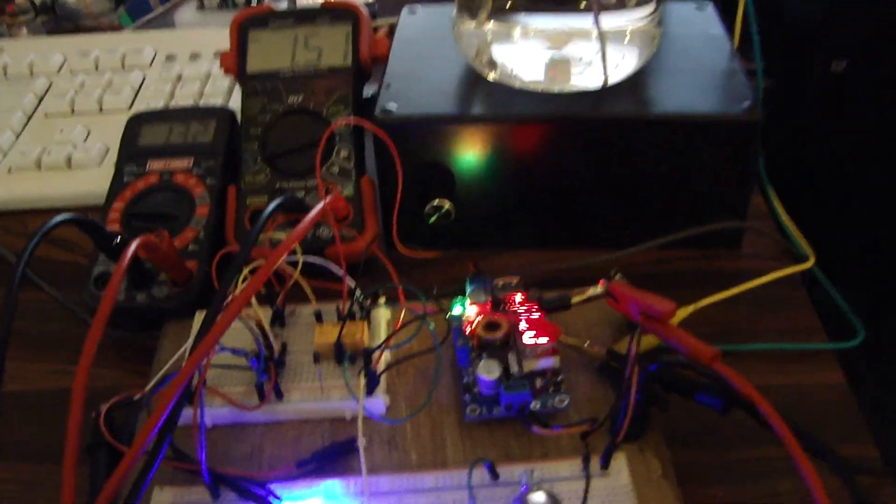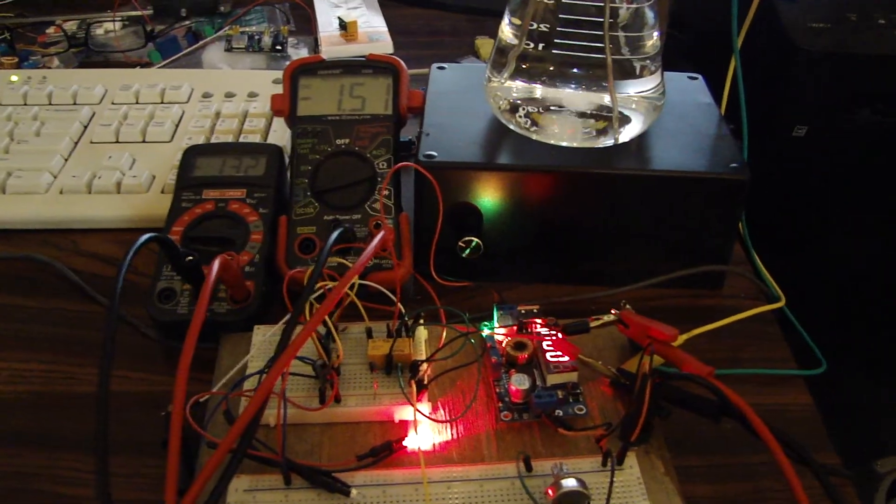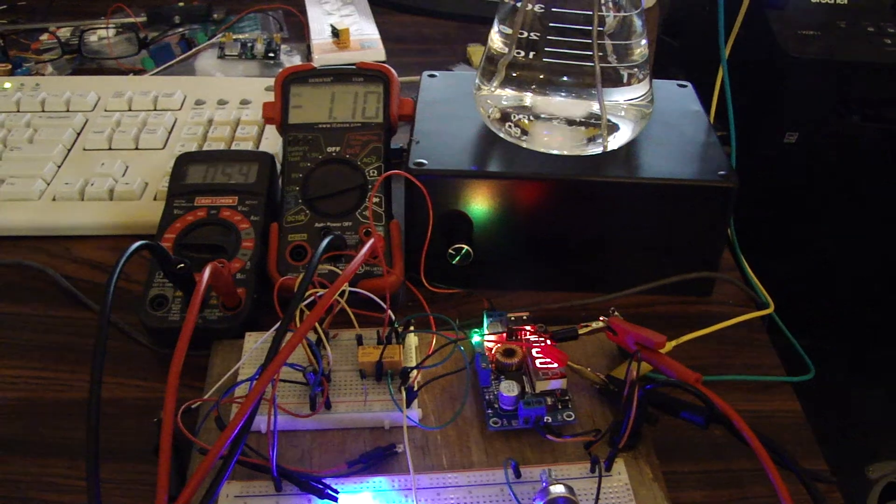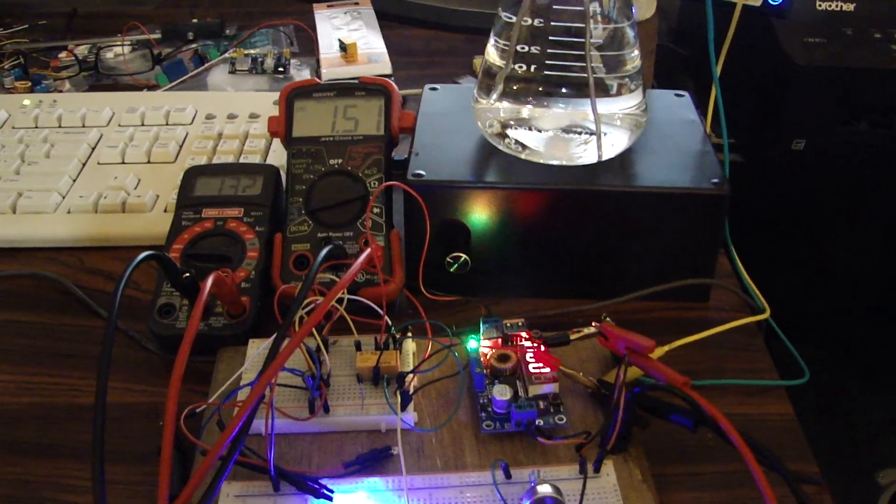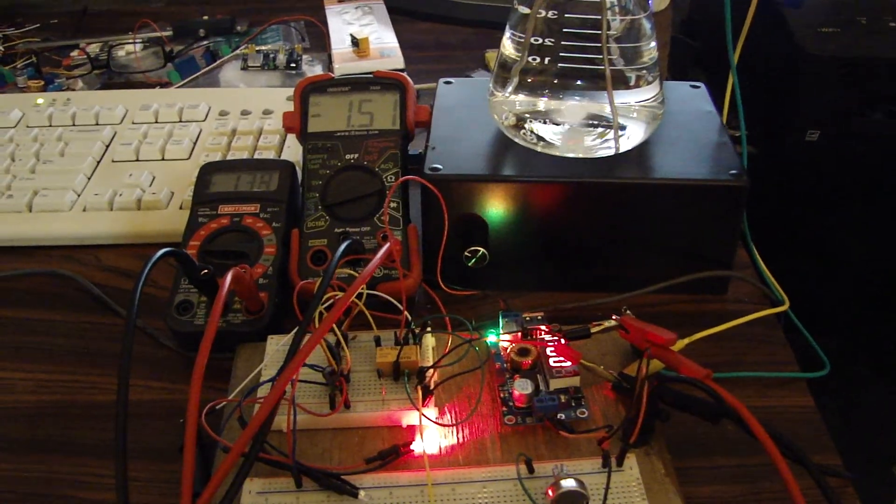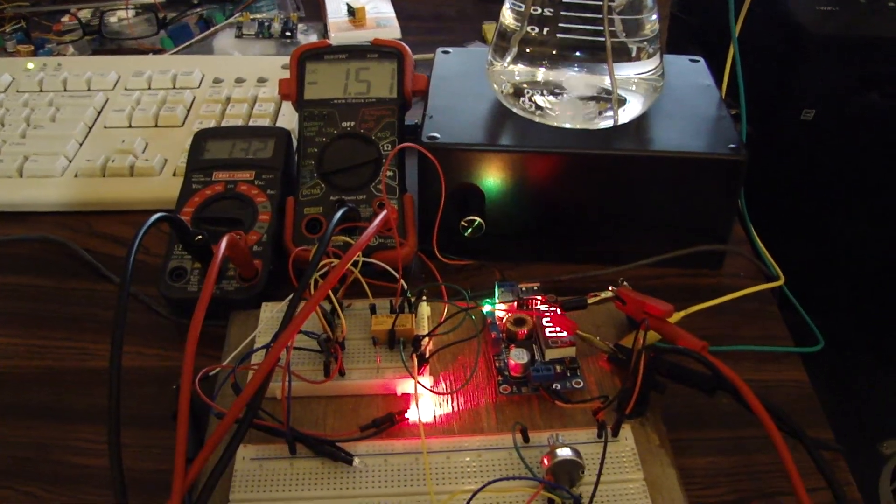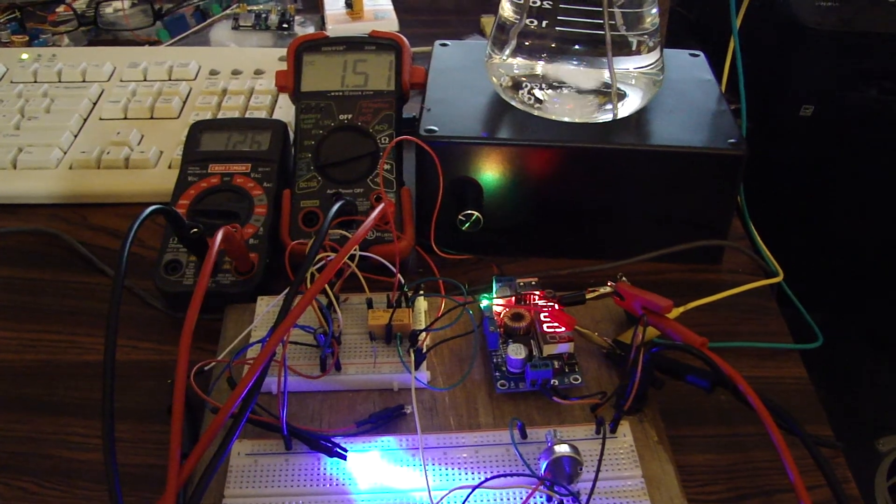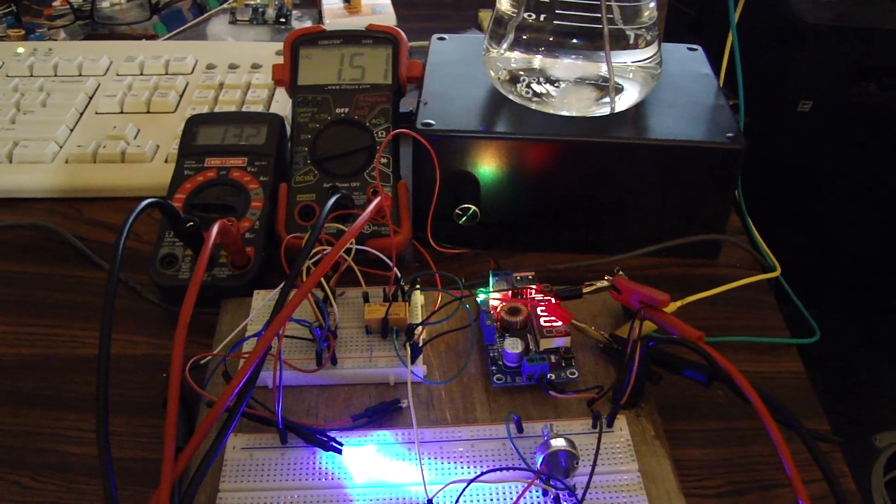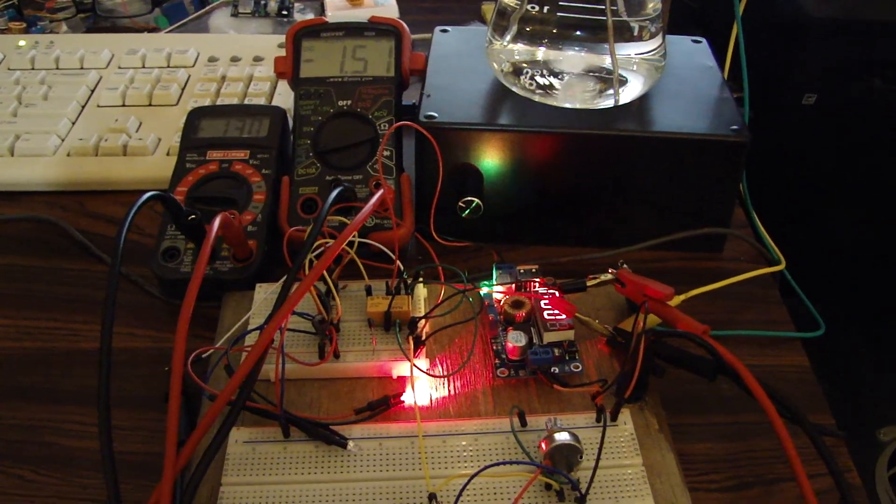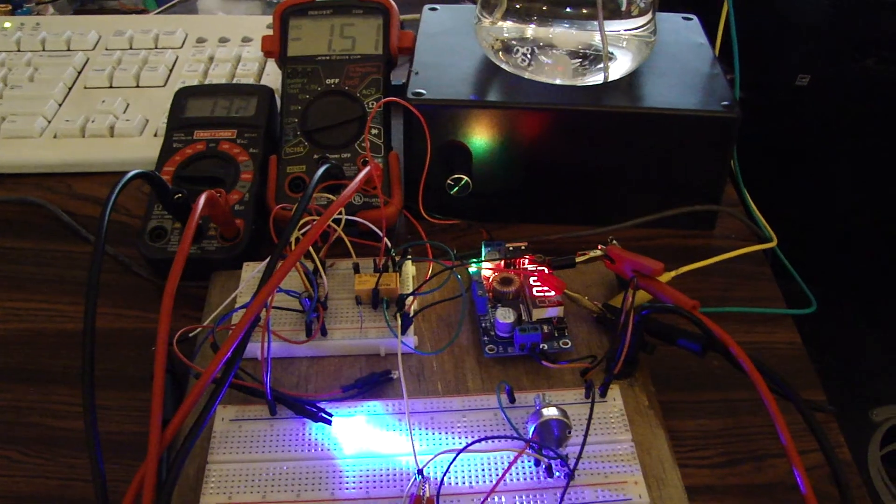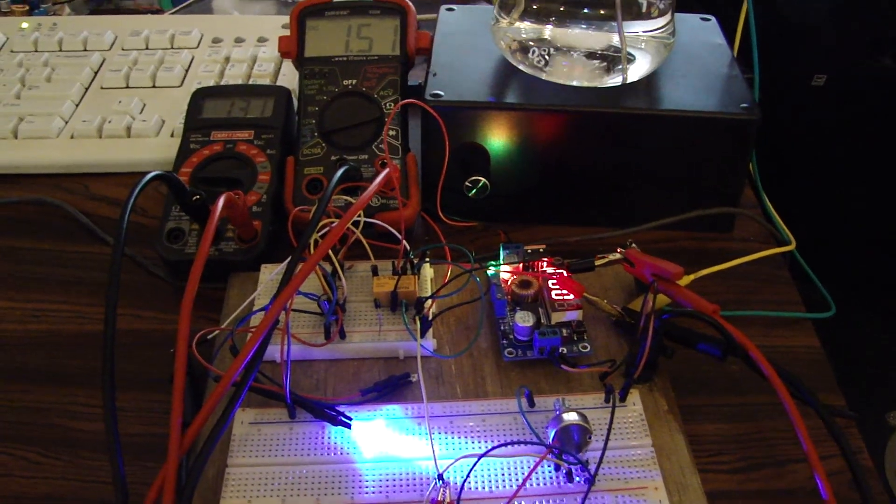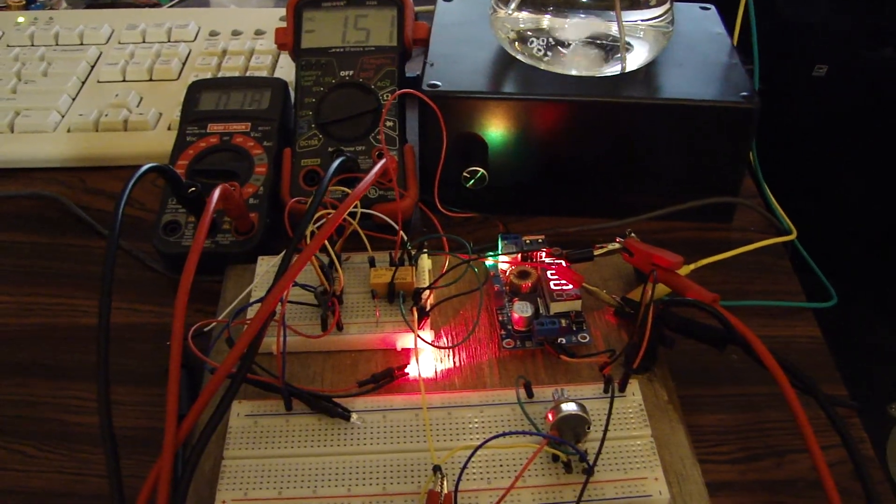What we're doing here is we're using a 555 astable timer to drive signals at roughly about three seconds, three and a half seconds, four seconds timer.